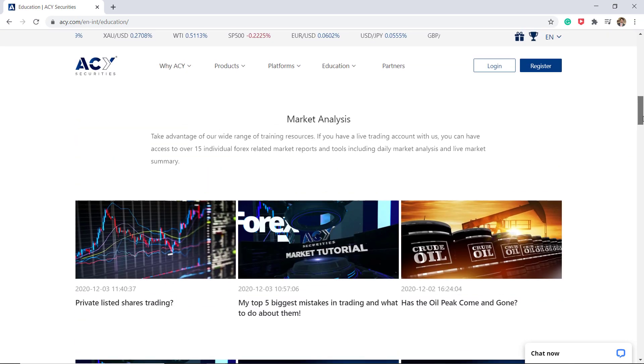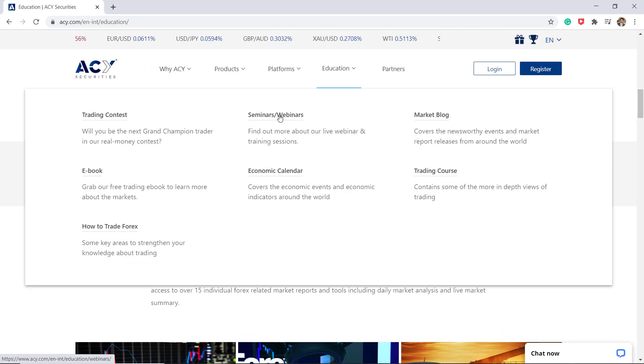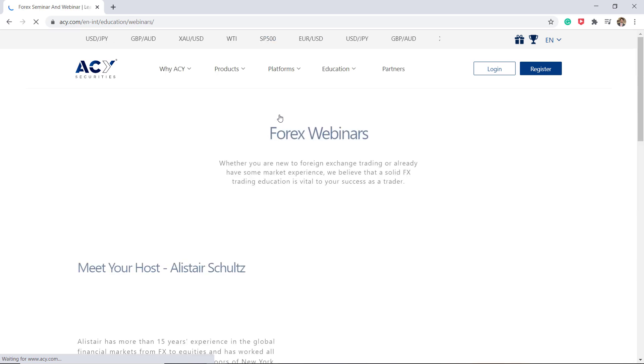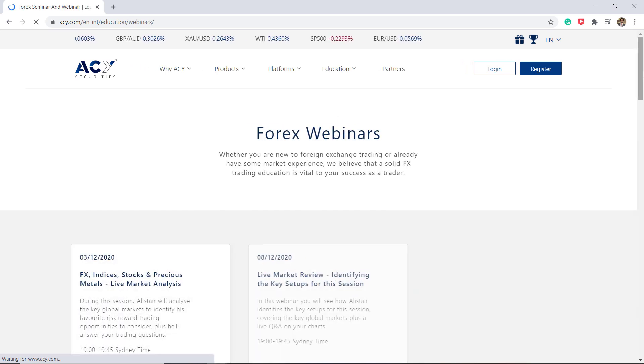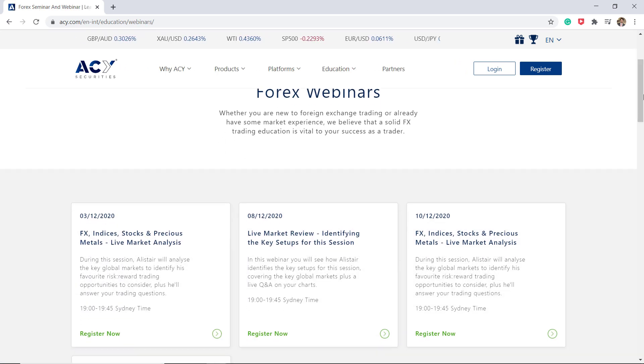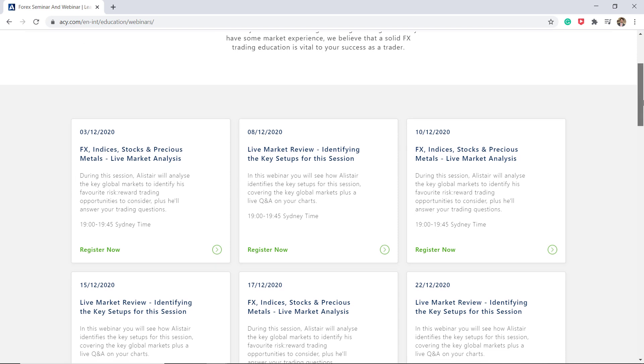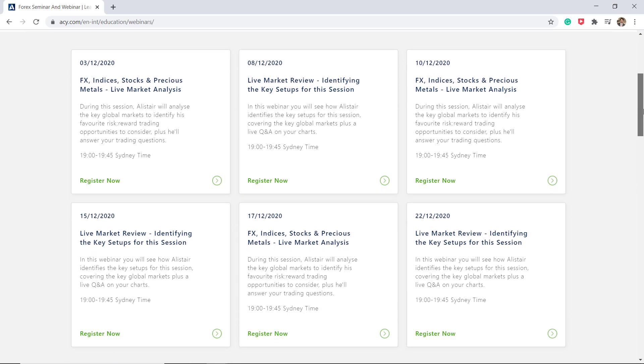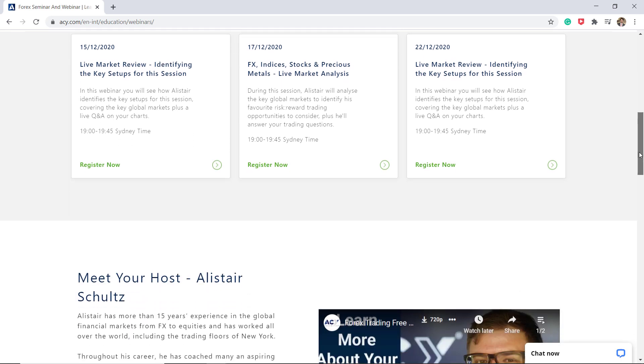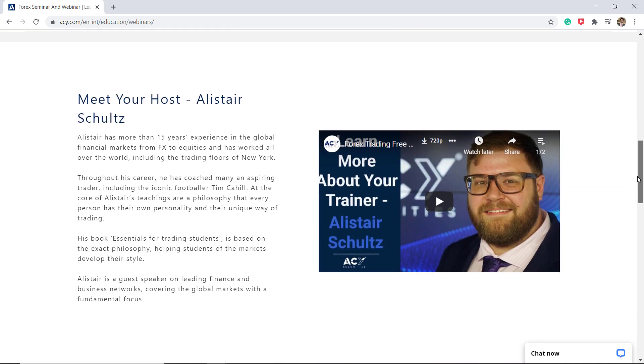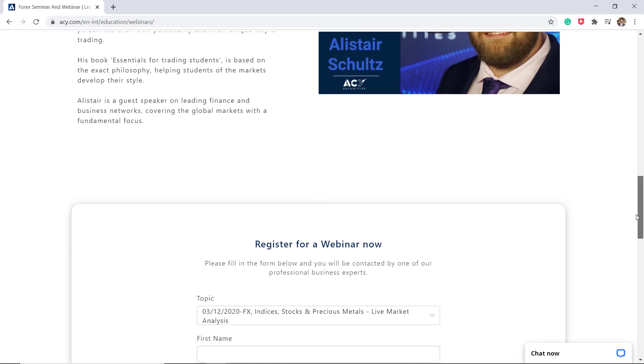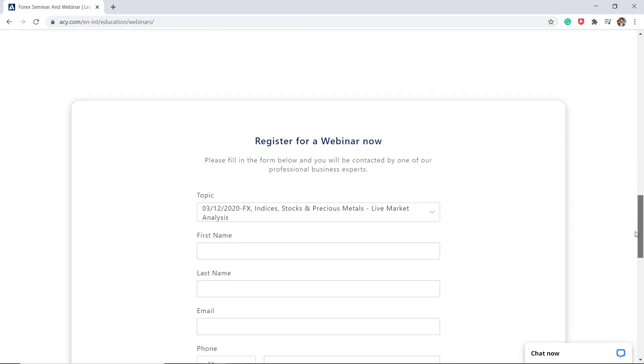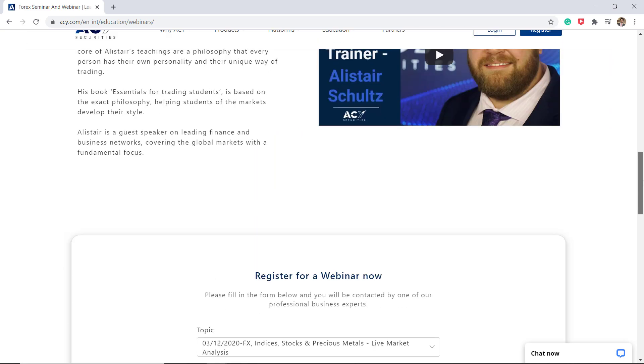ACY Securities run free trading webinars by their market analysts twice a week, covering technical analysis, fundamental analysis, risk management, and live charting reviews and setups to name a few of their topics. Each webinar runs for 45 minutes and they welcome traders of all experience levels.